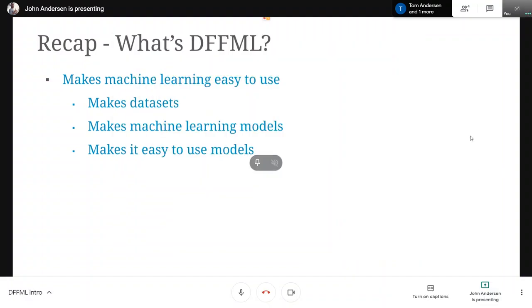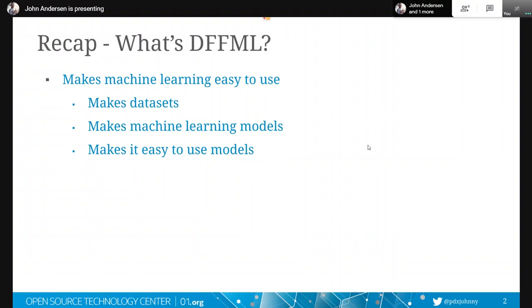Alright, so what is DFFML? The goal here is that we've got this thing that makes machine learning easy to use. It helps us make datasets, it helps us make machine learning models, and it makes it easy to go use those models once you've trained them.